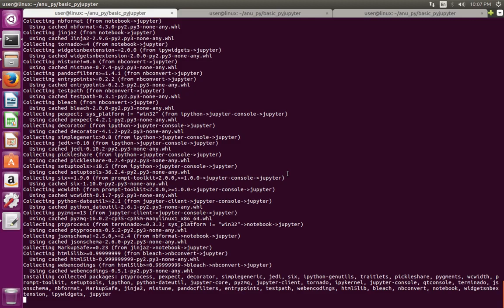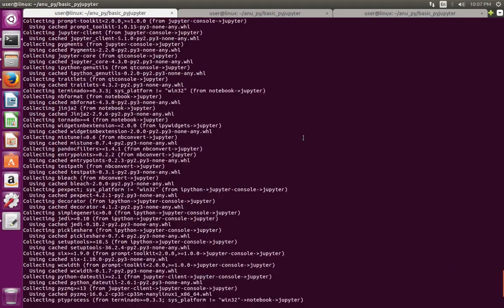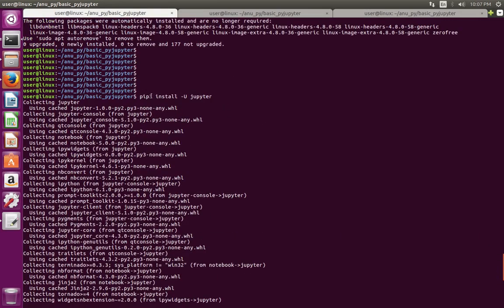You can see that this command pip3 install Jupyter has installed ipykernel and ipython.